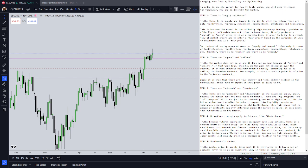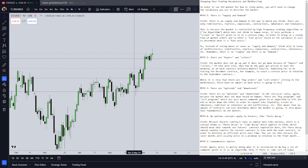In order to improve your understanding of what price is doing in the futures market, I've created some myths here that are pretty common throughout the industry that are simply not true. In order to see the market for how it truly works, you will need to change the vocabulary that you use to describe the market. The way in which you self-talk about what price is doing — that narrative, that language framework — needs to become algorithmic in order to be more accurate.